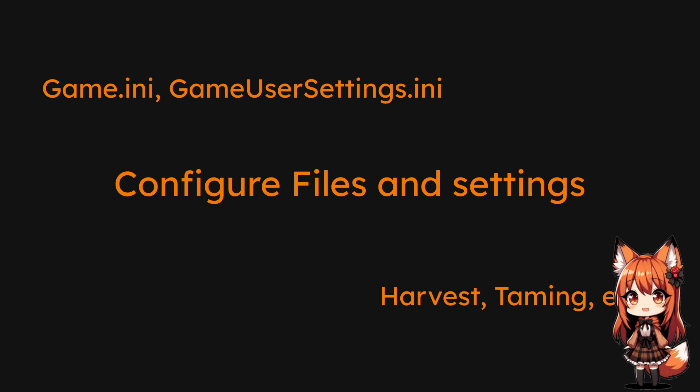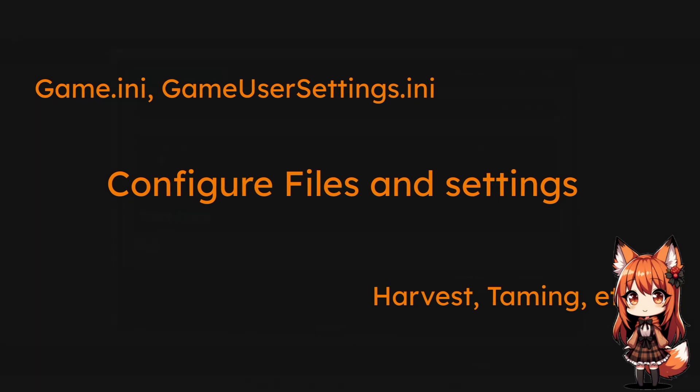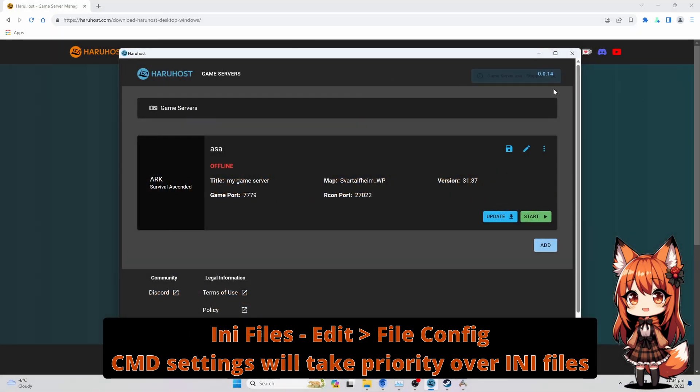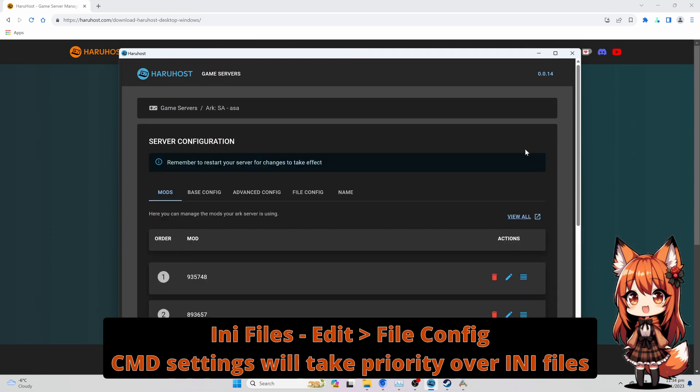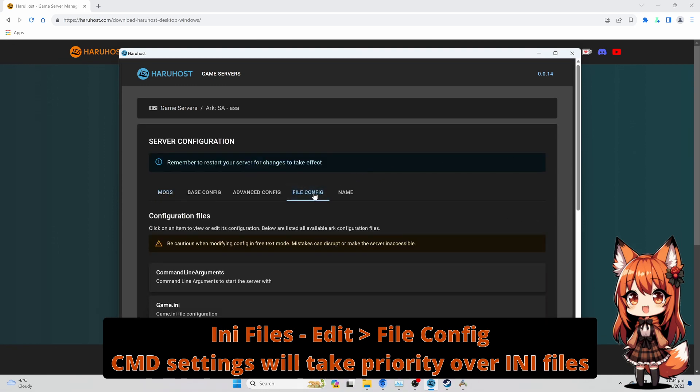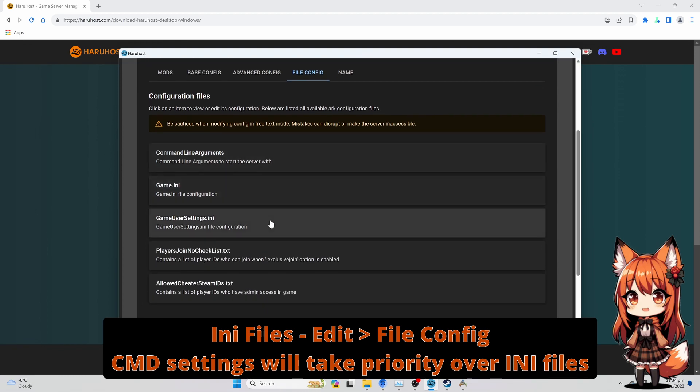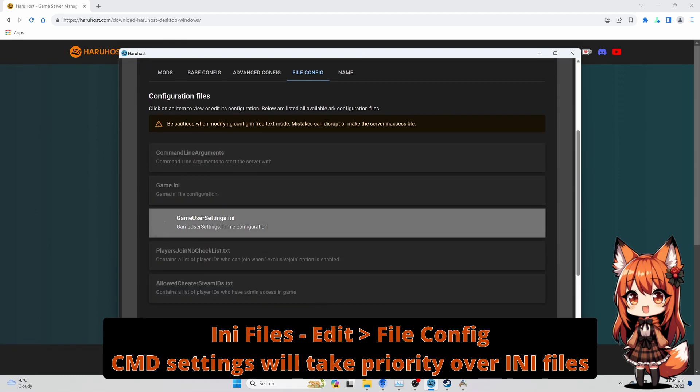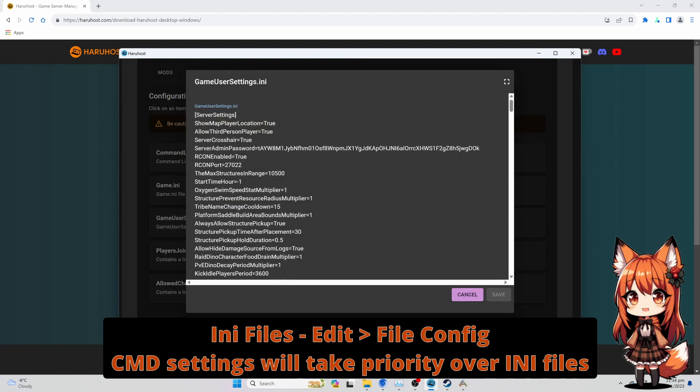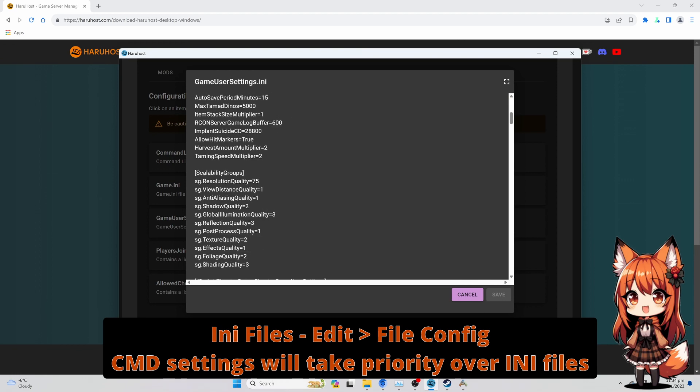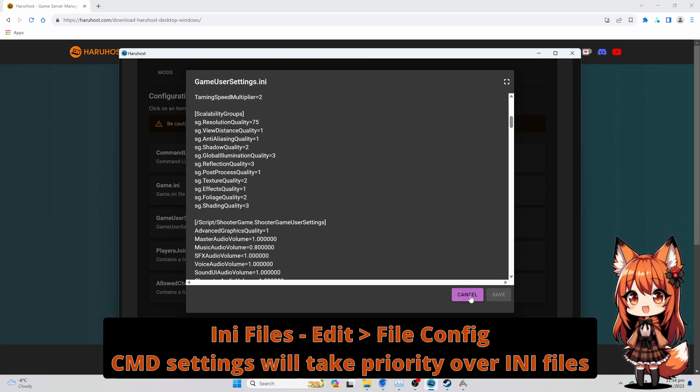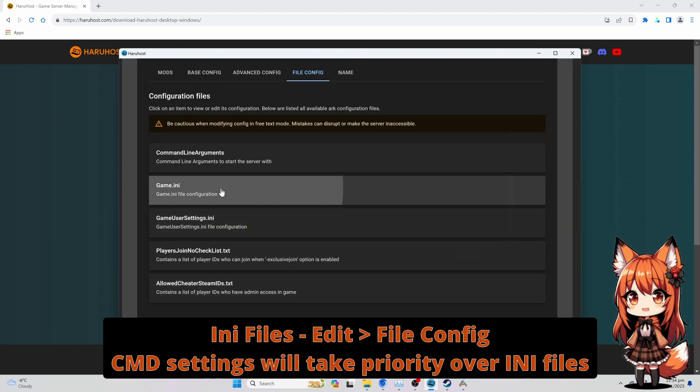Configure Files and Settings. Press the Edit button. Select the File Config Tab. If Command Line Arguments and INA files have the same configuration options, the options in Command Line Arguments will take priority.